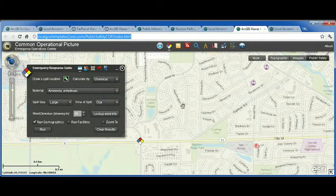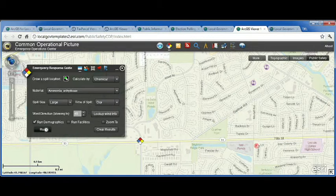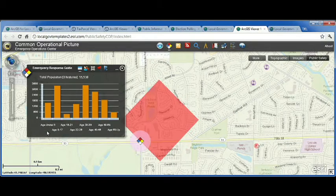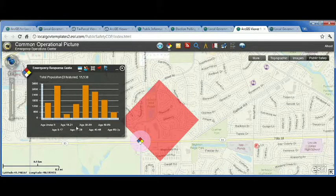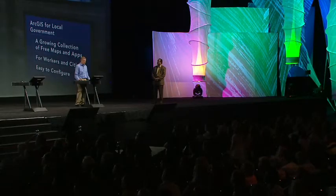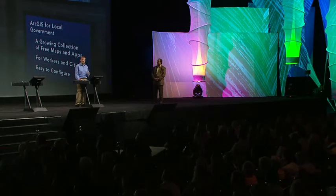Public safety officials need access to information at their fingertips when events and incidents occur in their community. The COP, or Common Operational Picture, allows the incident commander to review how an incident like this overturned tanker affects vulnerable populations in their community. They can also use the COP to coordinate response activities during an incident and event.